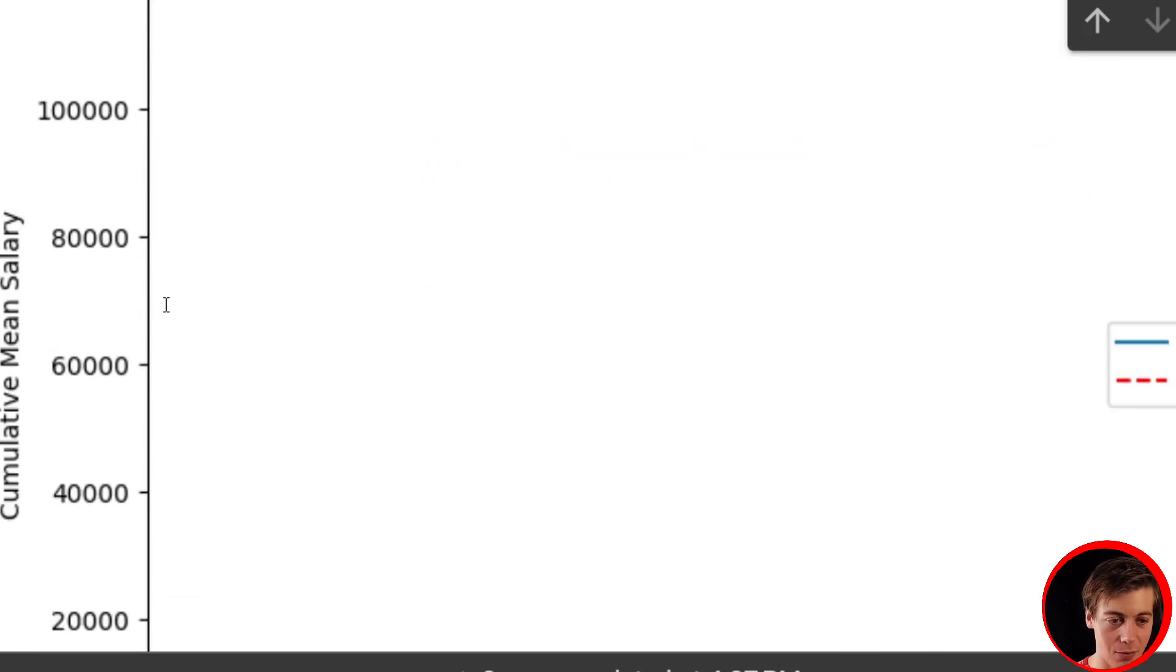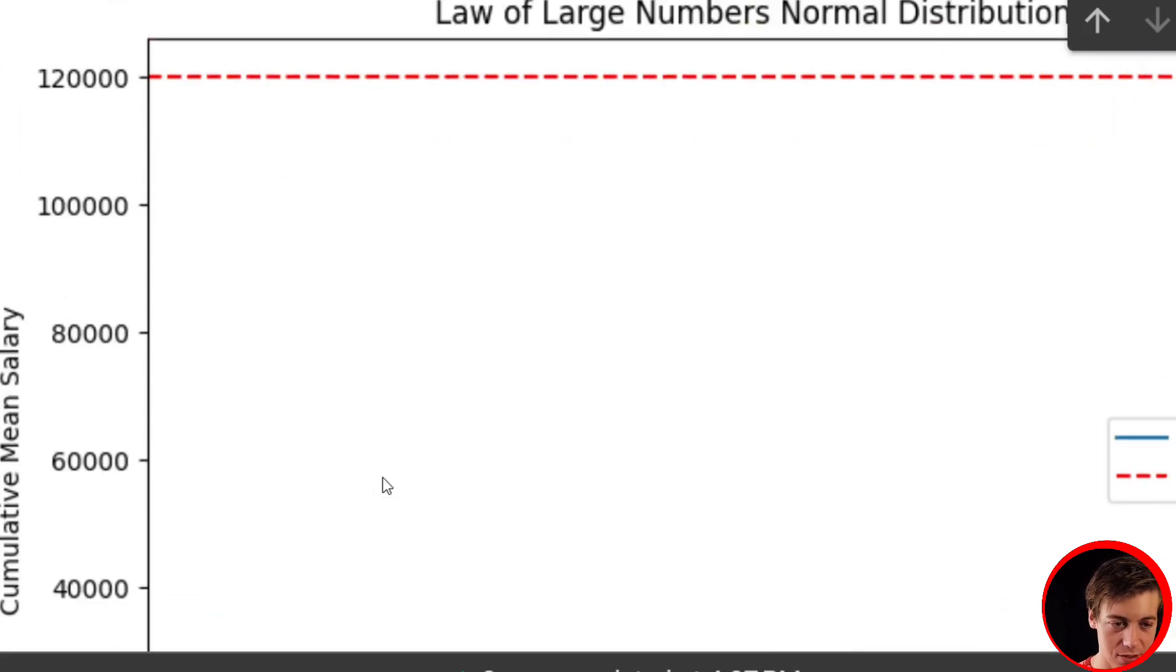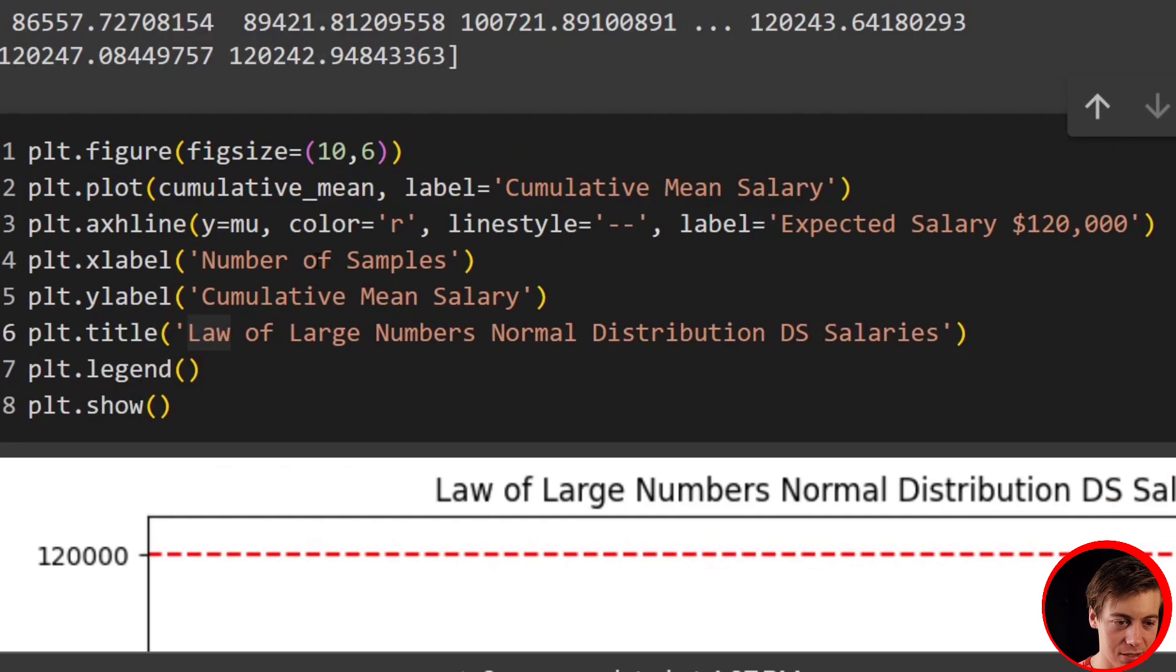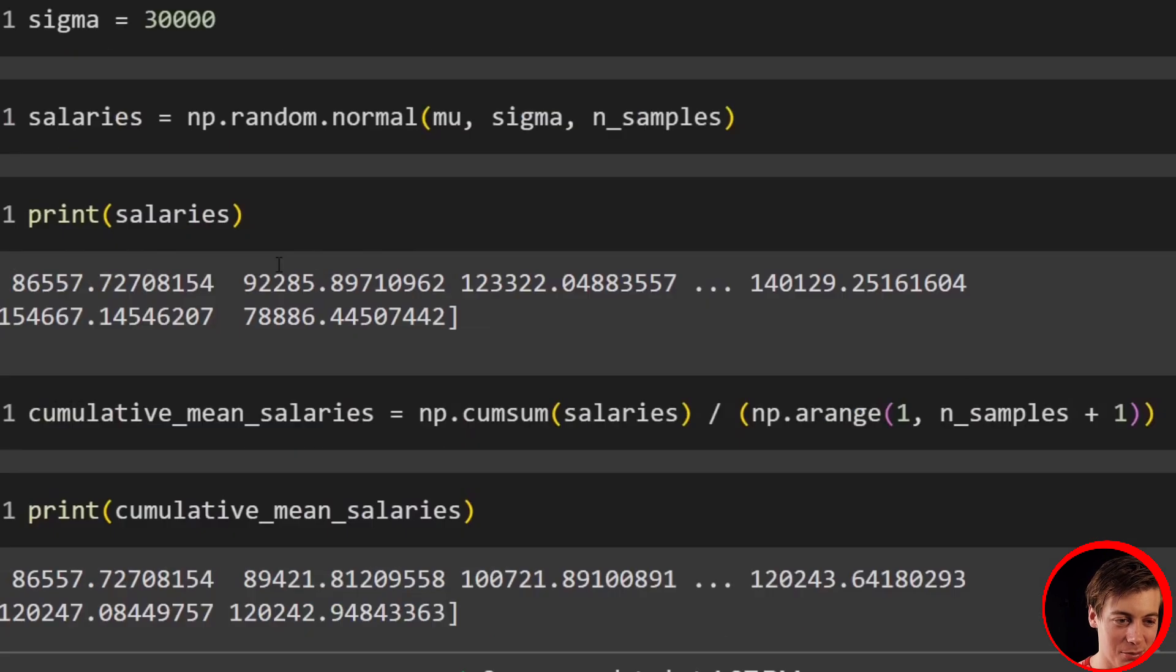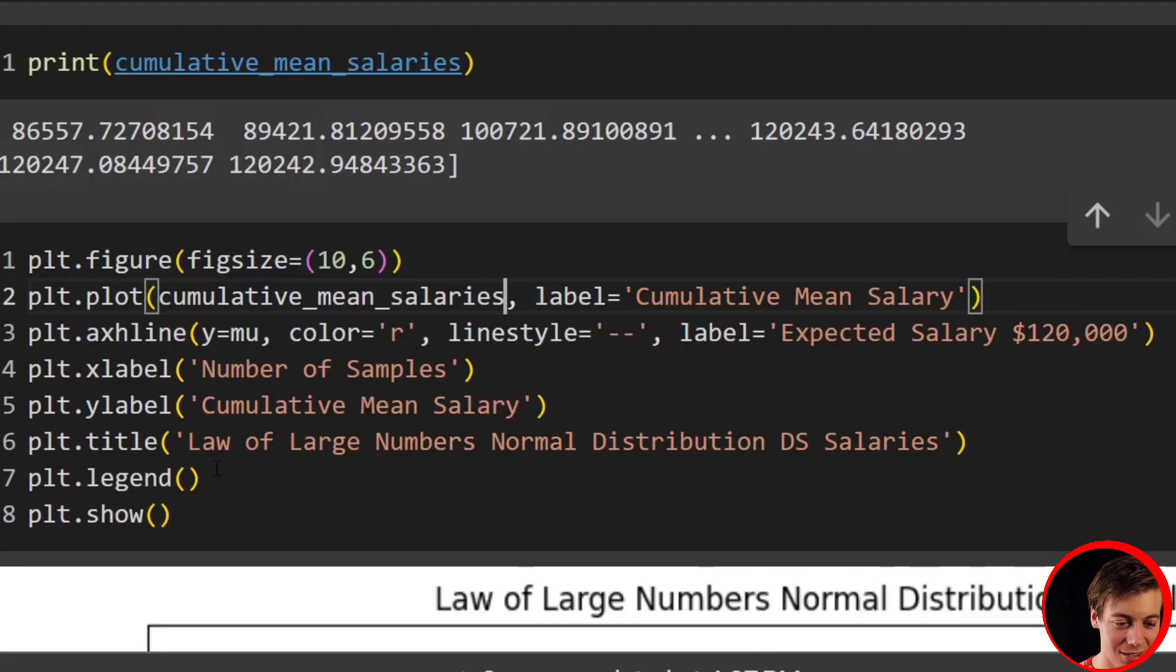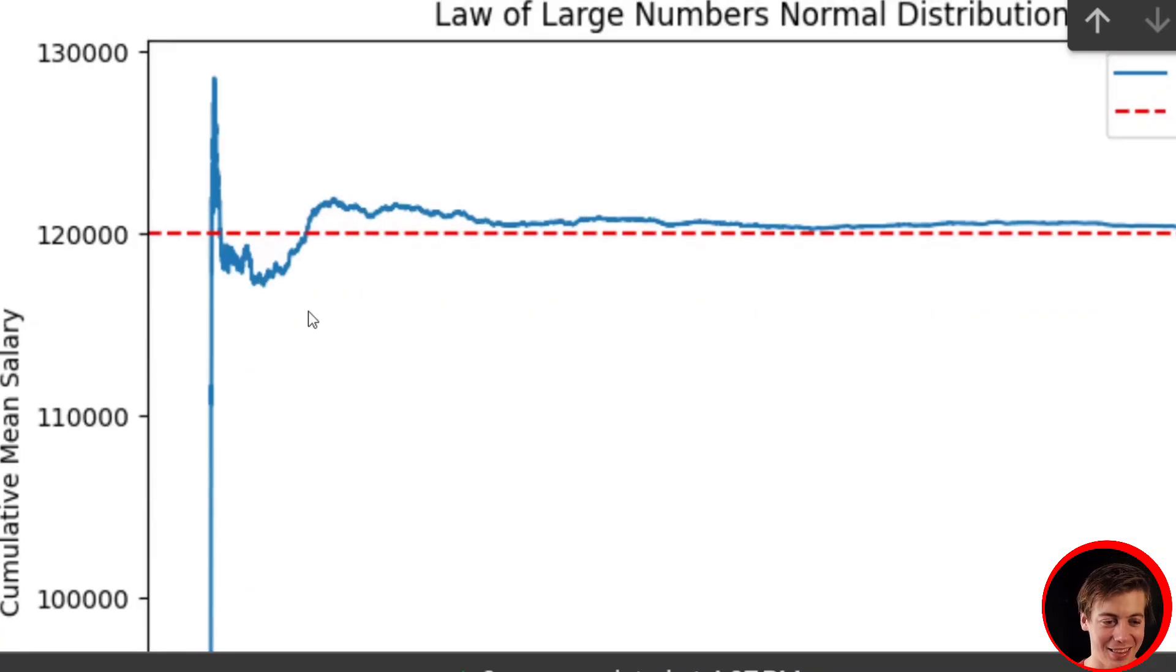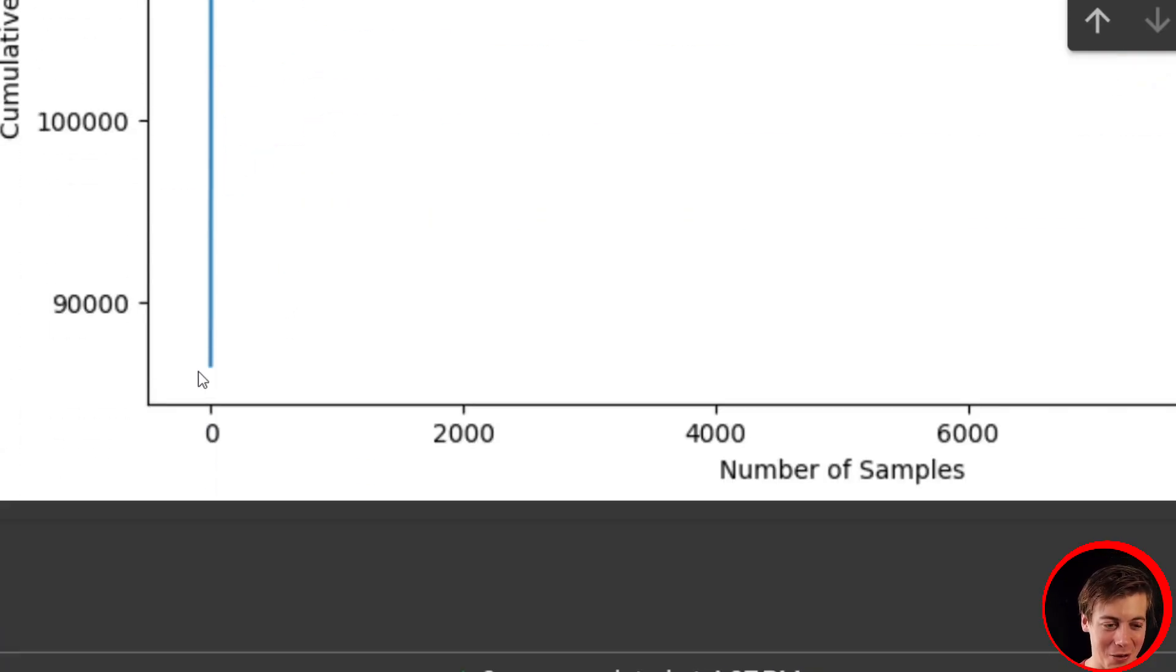You can see number of samples, zero. And the reason why it did not work is I just grabbed cumulative_mean when I meant to say cumulative_mean_salaries. And now it should work. Look at that. There we go.